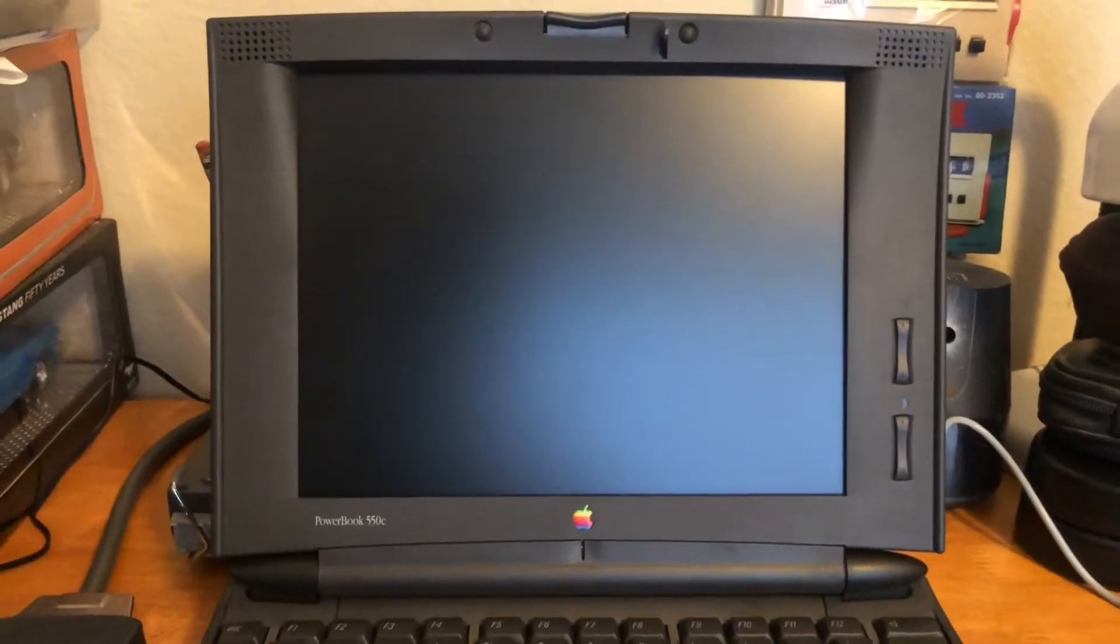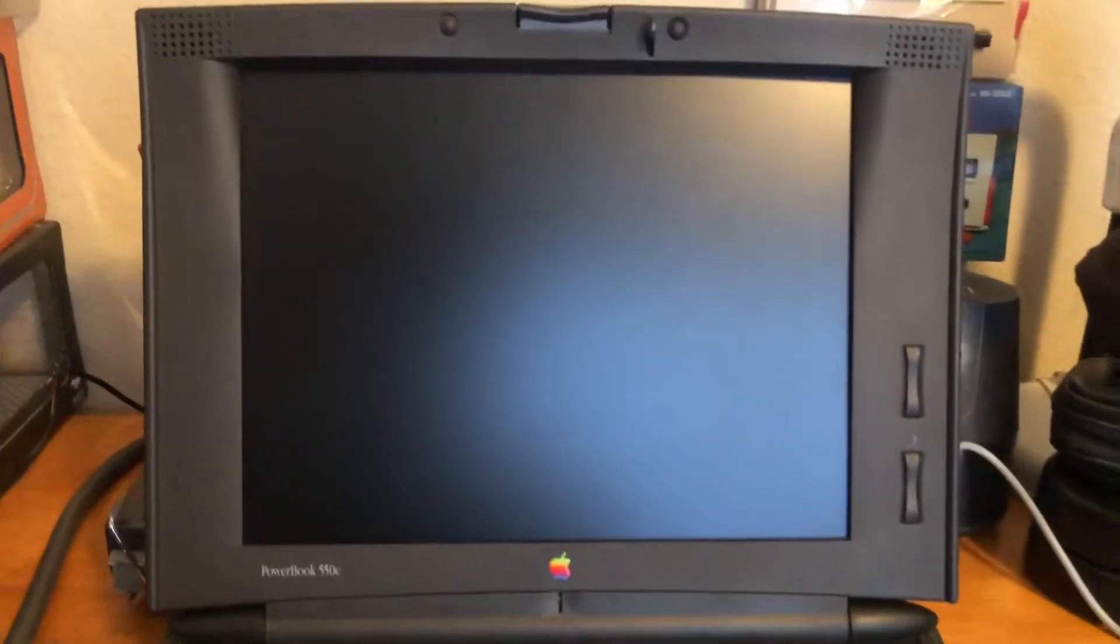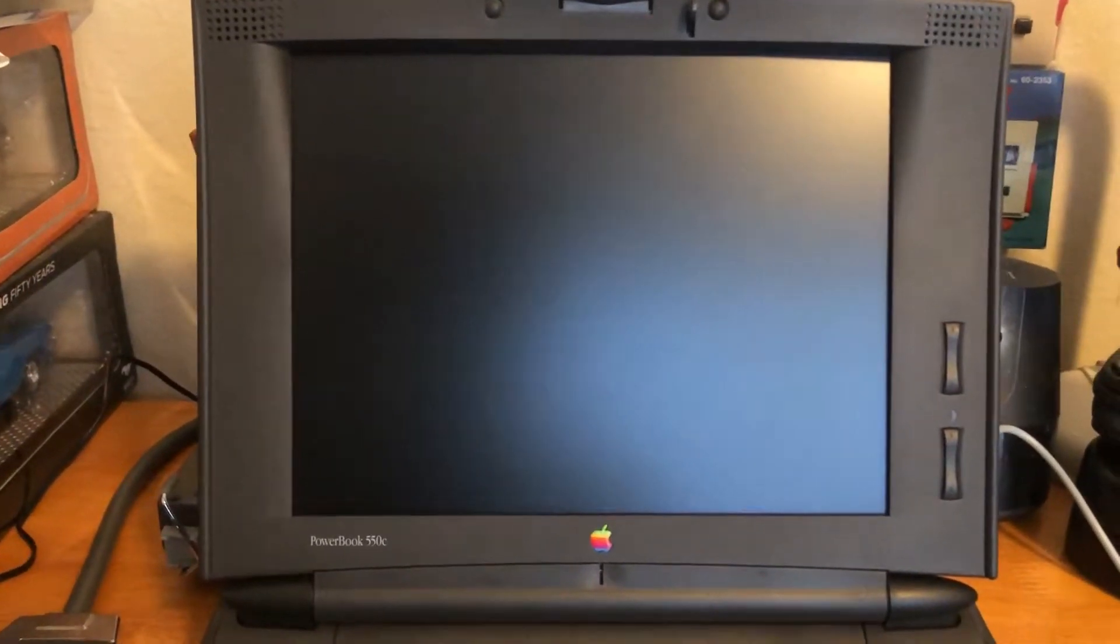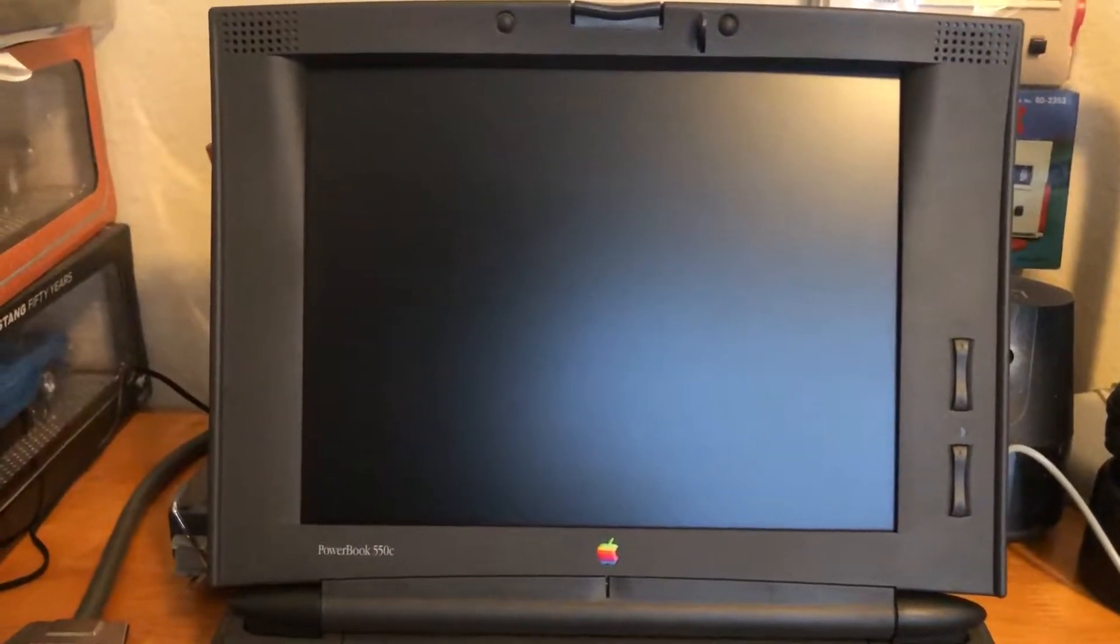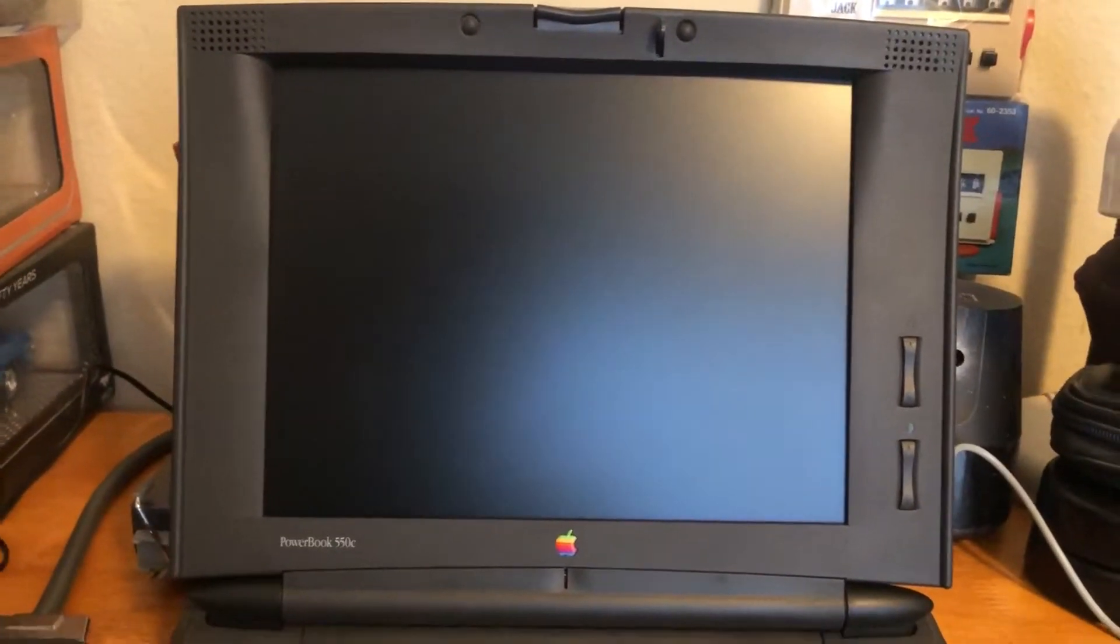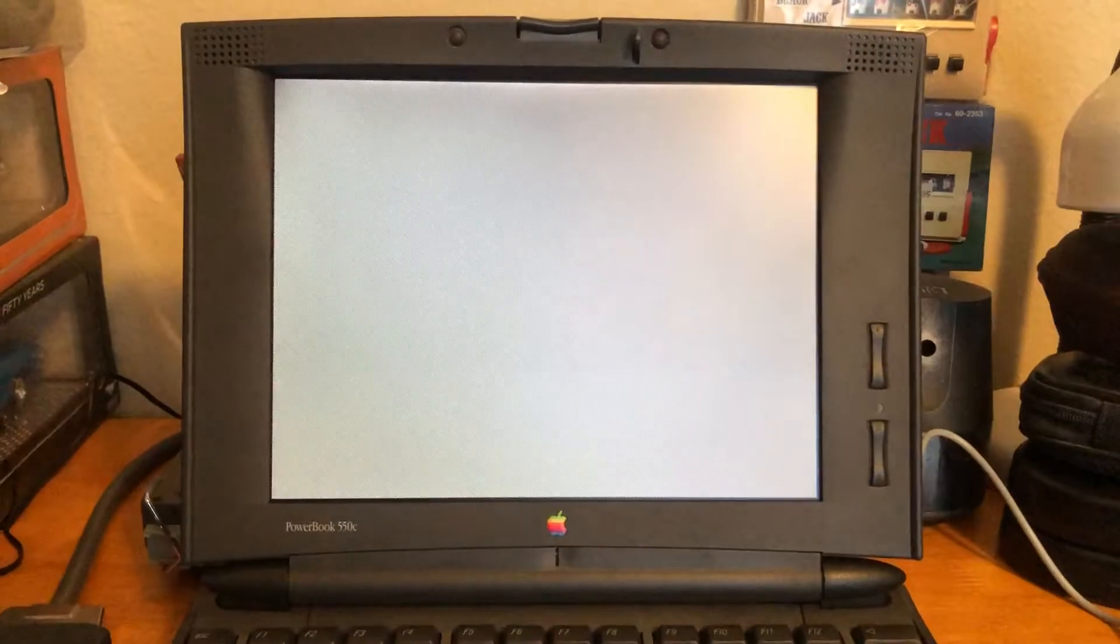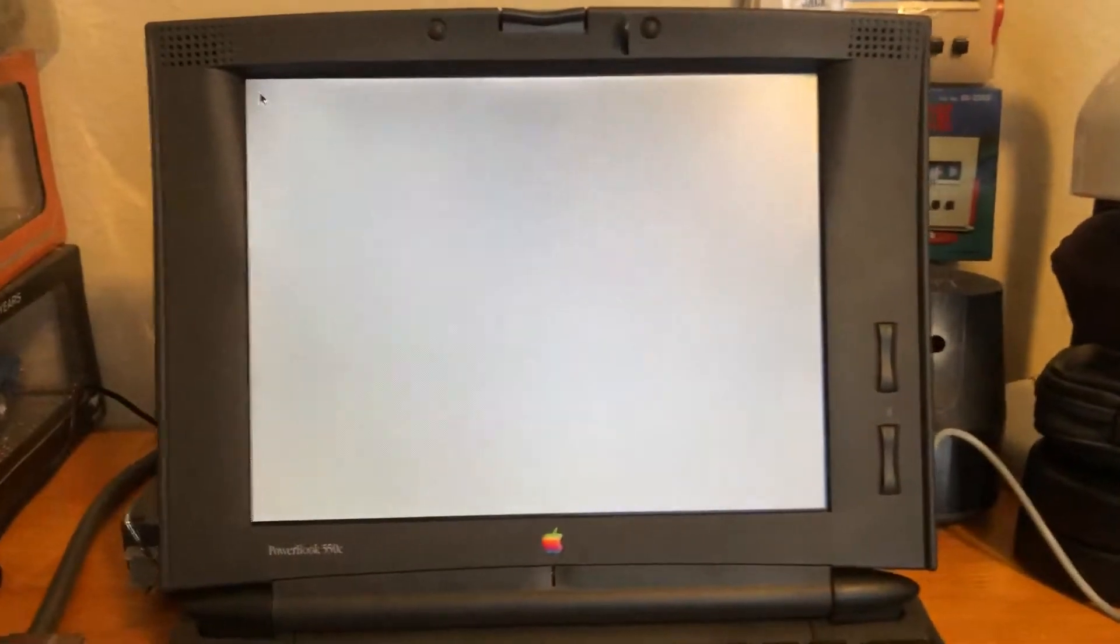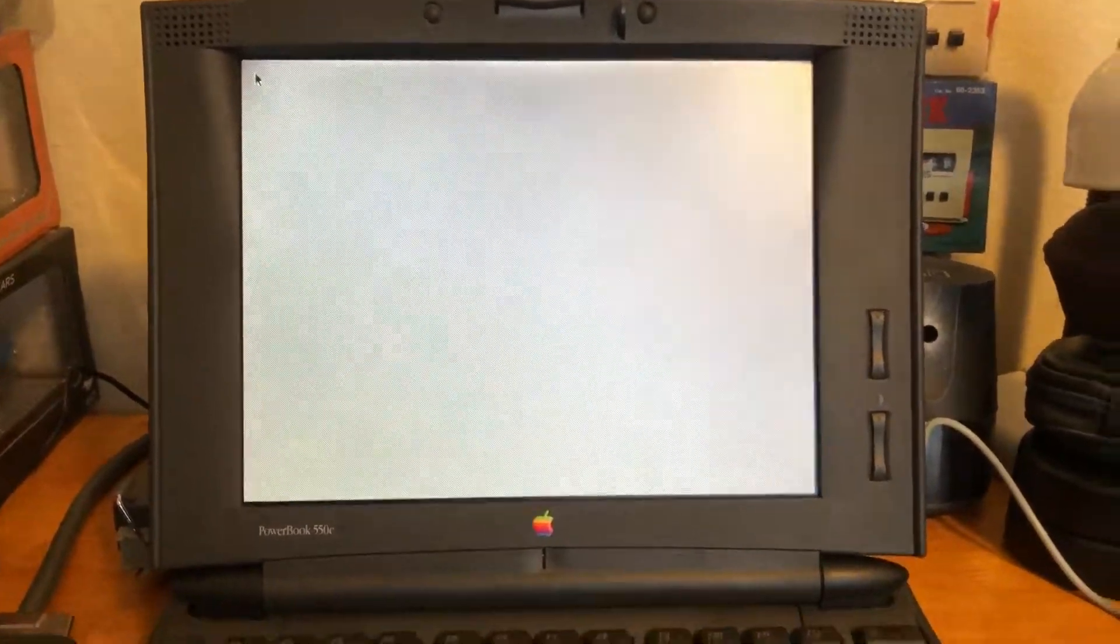Hey guys, I got an update on my PowerBook 550C that I've been working on. I imported this computer from Japan last month in March, and I've been doing a lot of work on it to get it modernized and usable in this day and age.